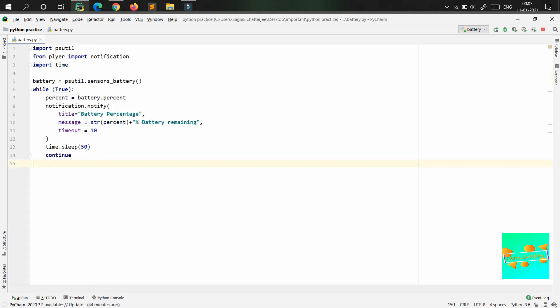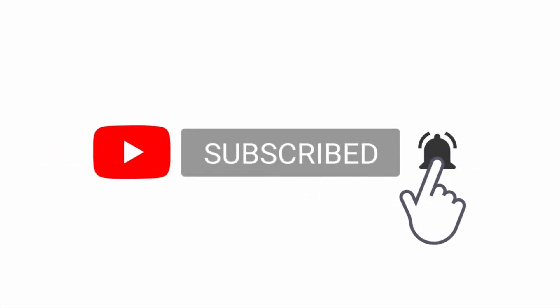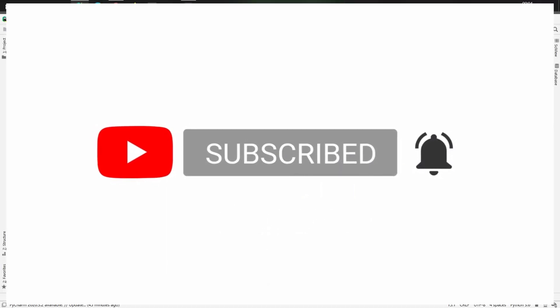That's how the battery notifier works. You can also use the Windows Task Scheduler to schedule these notifications. Not only battery — you can dive deeper into the psutil library and find other things to work on, like time notifications or alarm notifications. Thank you everyone for watching. I hope this was helpful and interesting. Hope to see you soon in my next video.